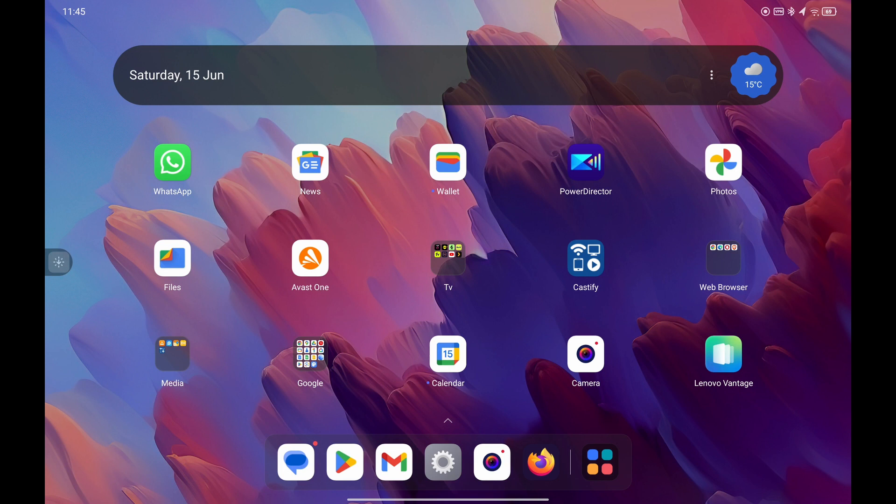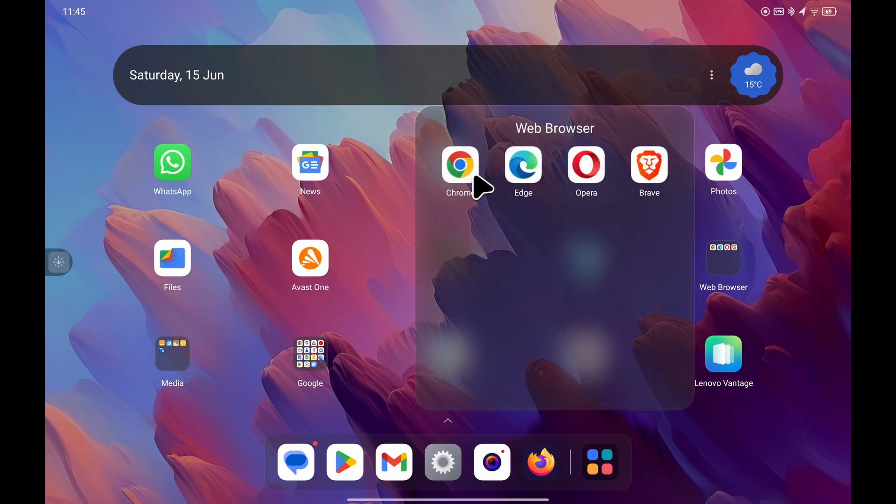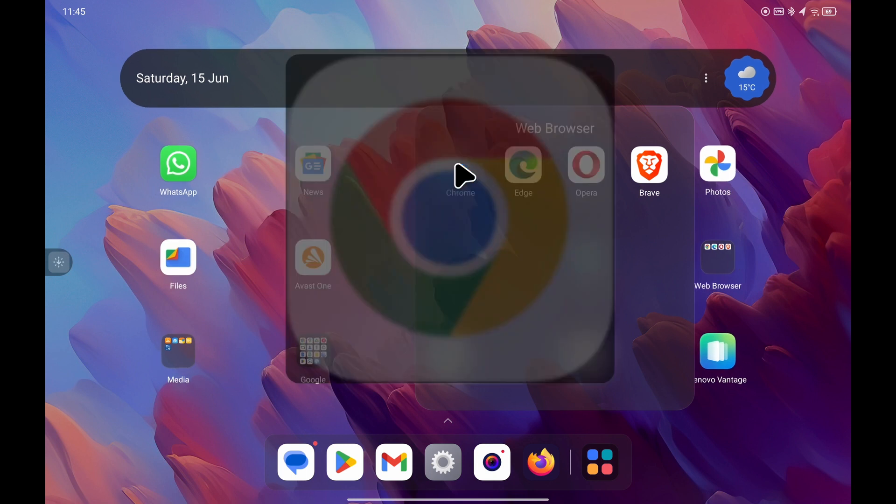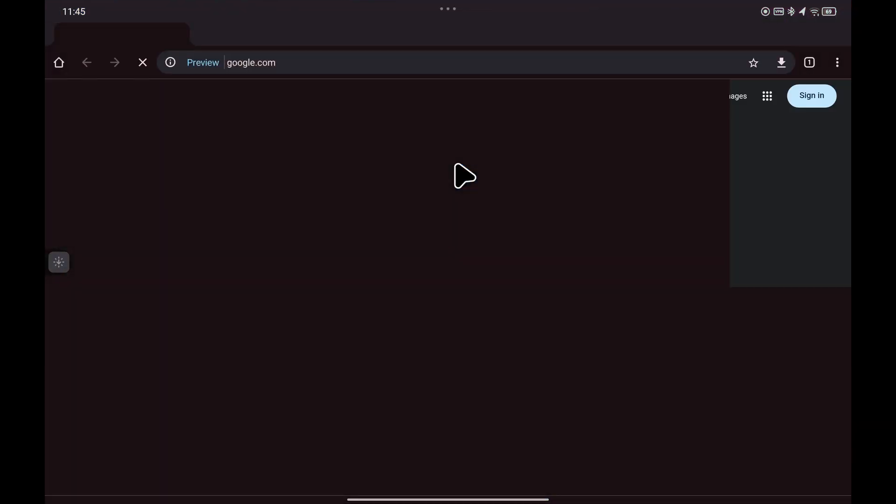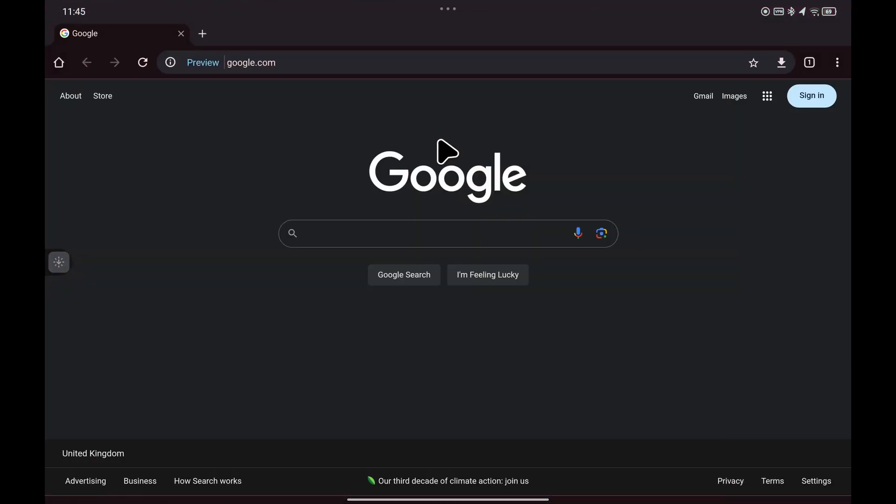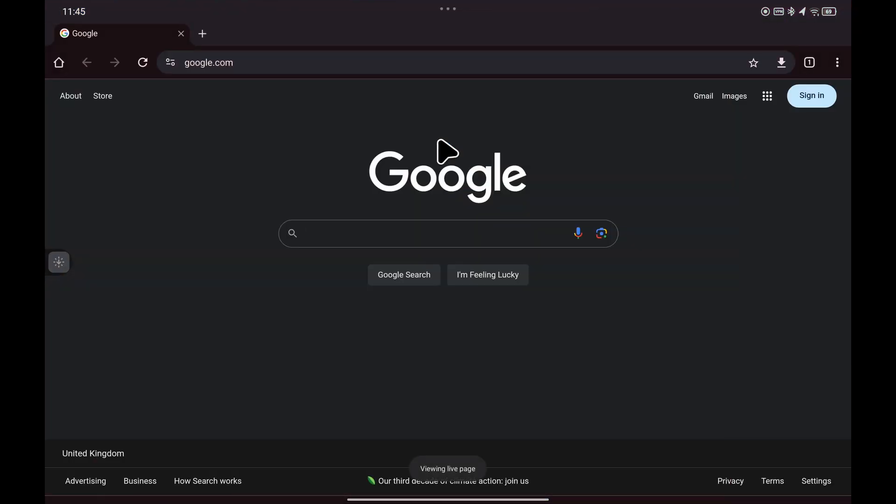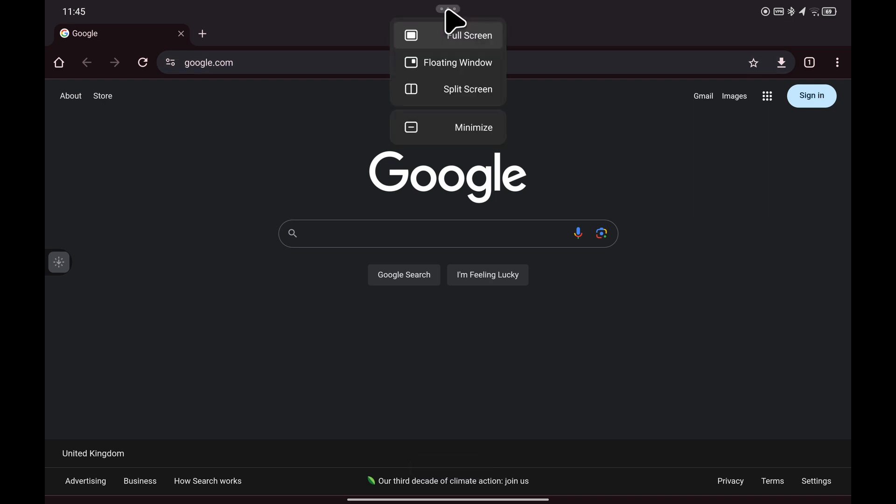So to do this, it's dead simple. Open up any app of your choice. I'm just going to choose Google Chrome. Once the app loads, you should see three dots in the top center. Put your finger over them and tap the three dots.